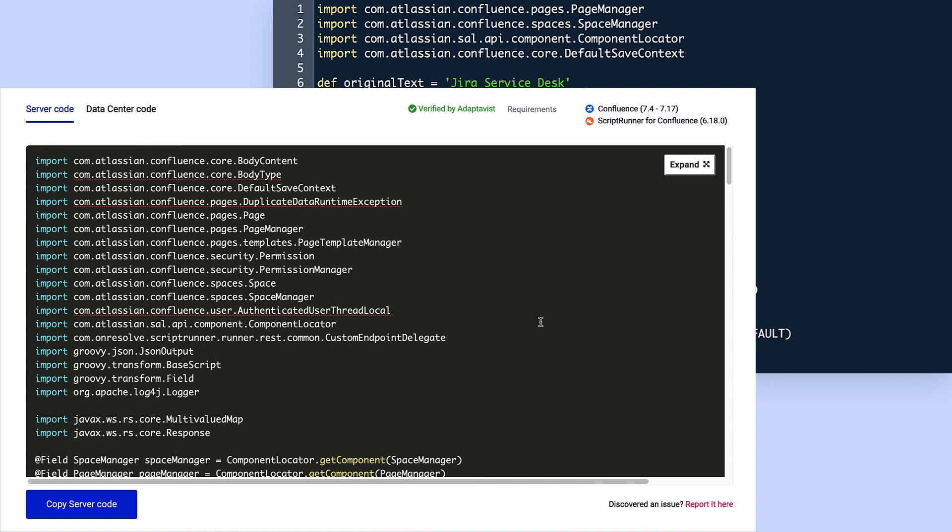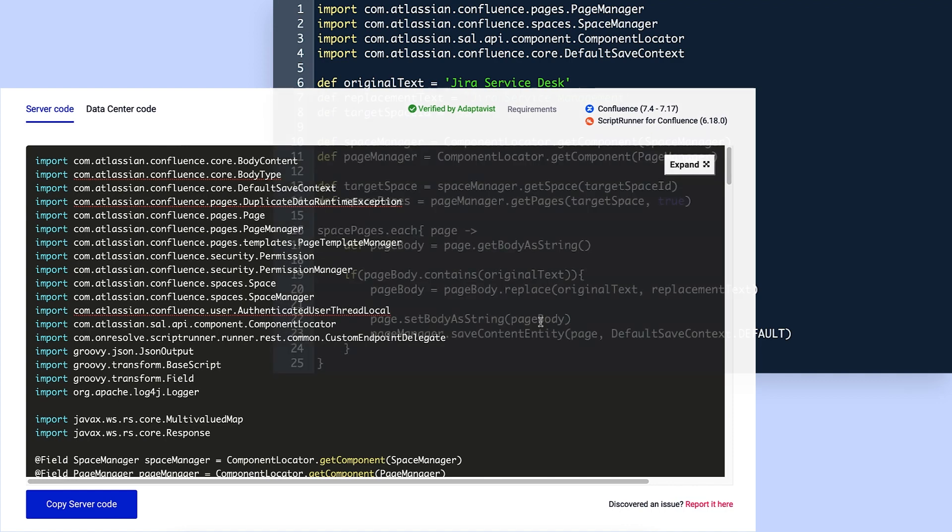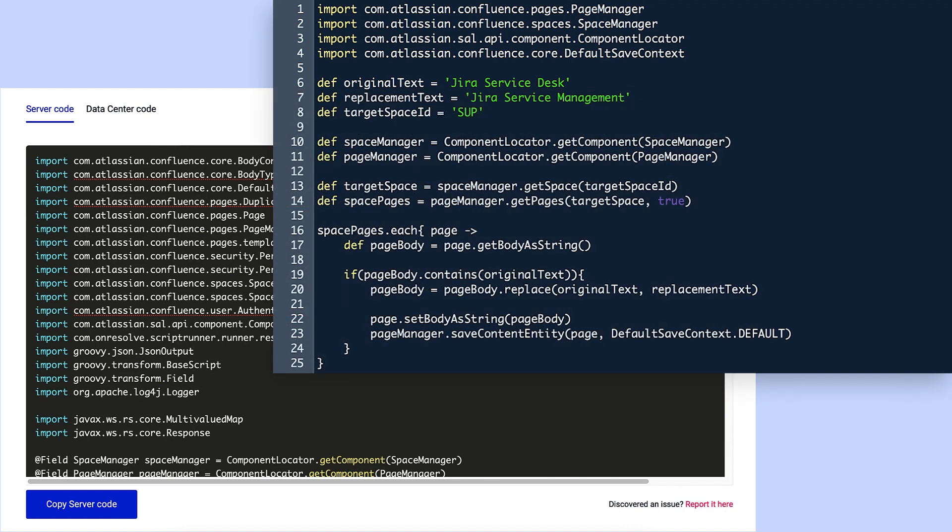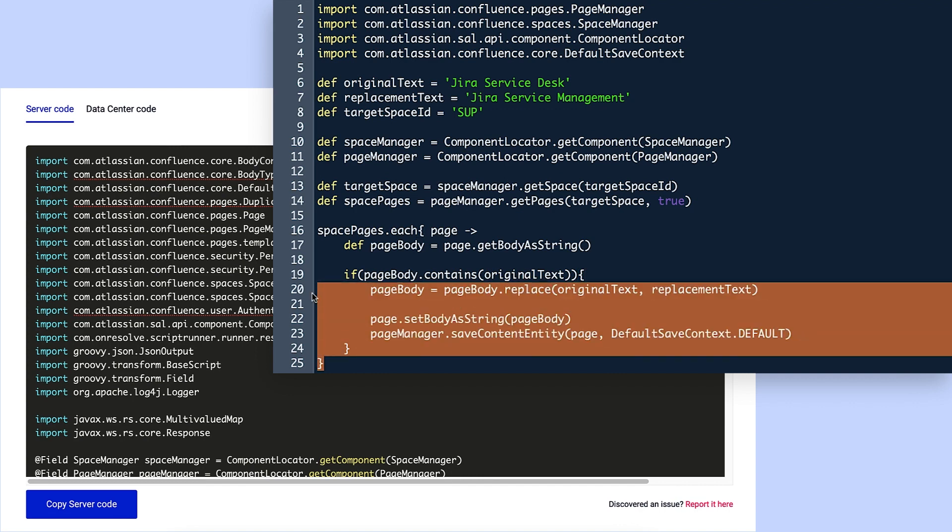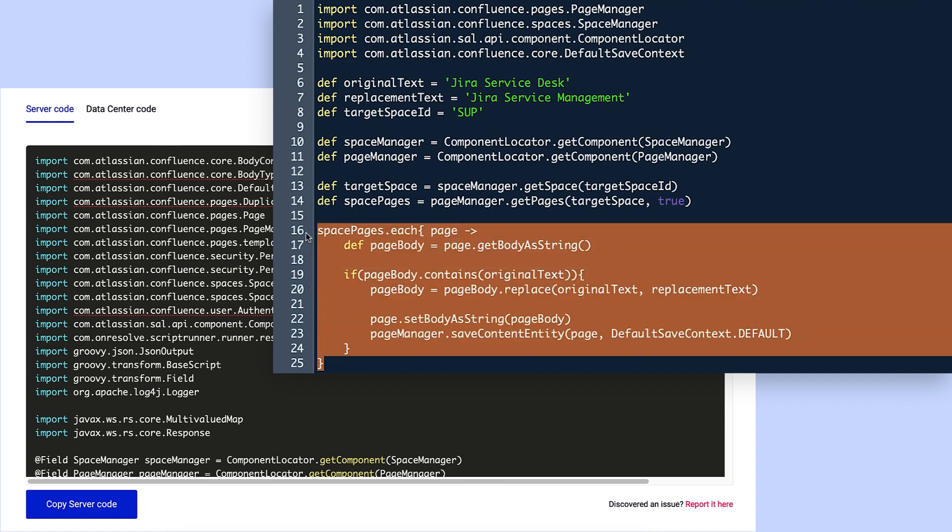Violet begins by working backward. First, she determines what functions are needed from both scripts. From the original script, she keeps the spacePages.each function which finds the correct pages.